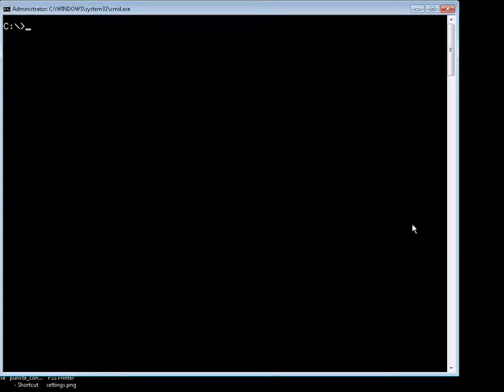Hello everybody and welcome back to the short video computer trainings. Today we'll continue the scripting series and we were working towards creating a script that will tattoo the operating system for a user after Windows 7 operating system is installed via operating system deployment or any other method you choose or you have employed.